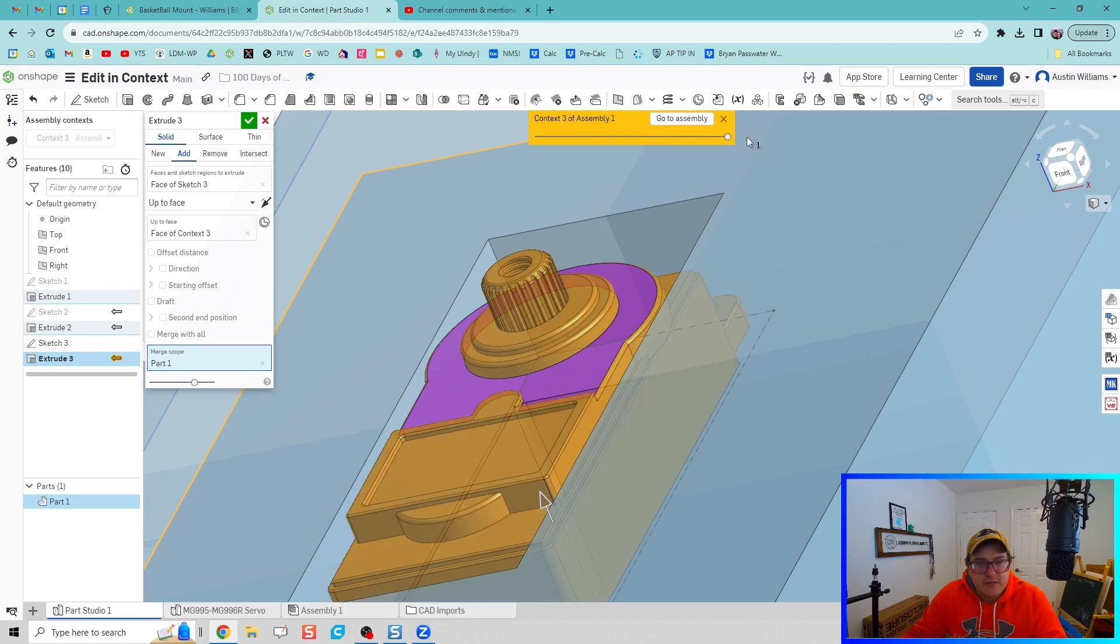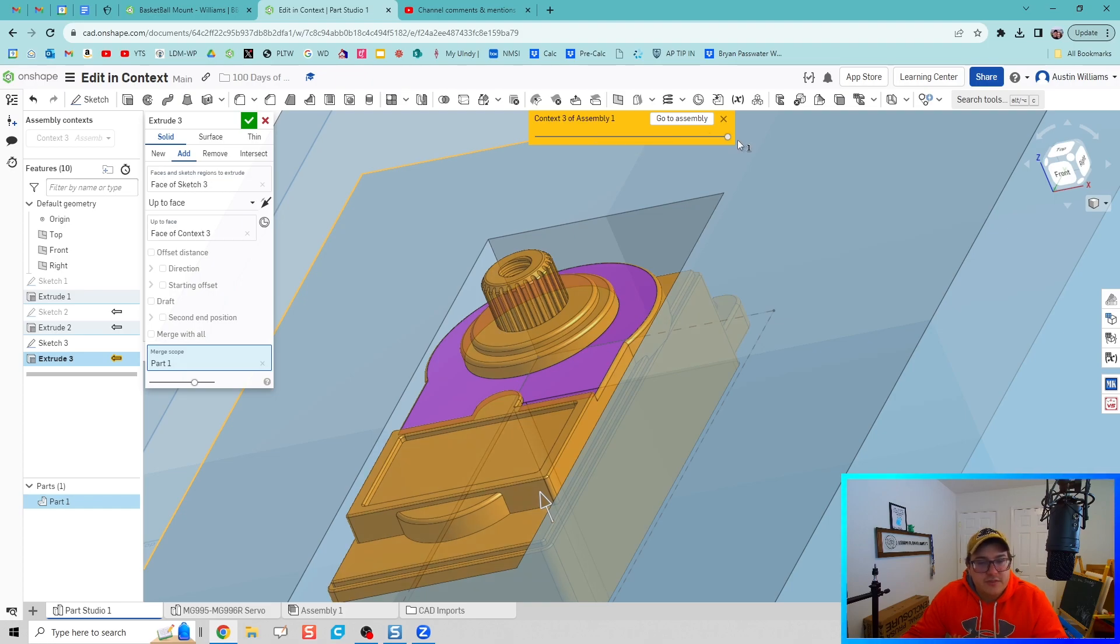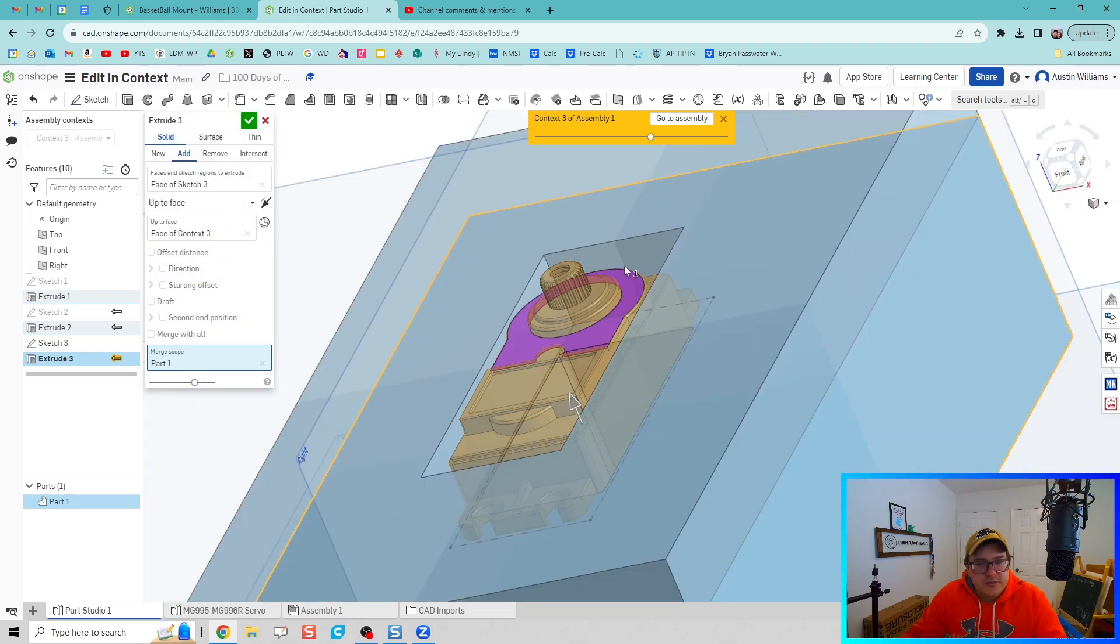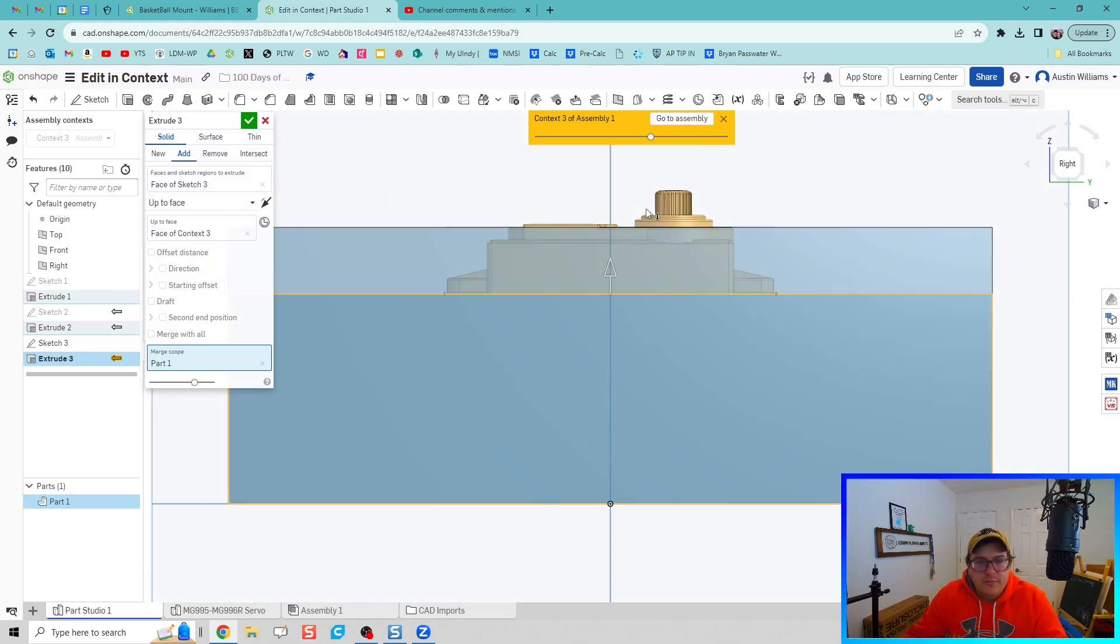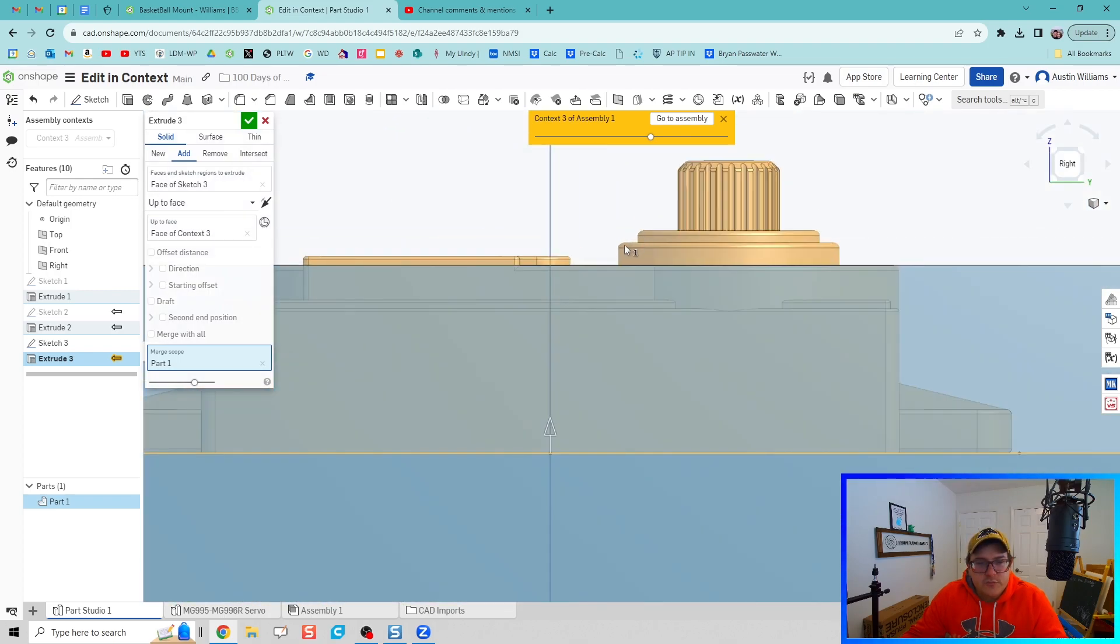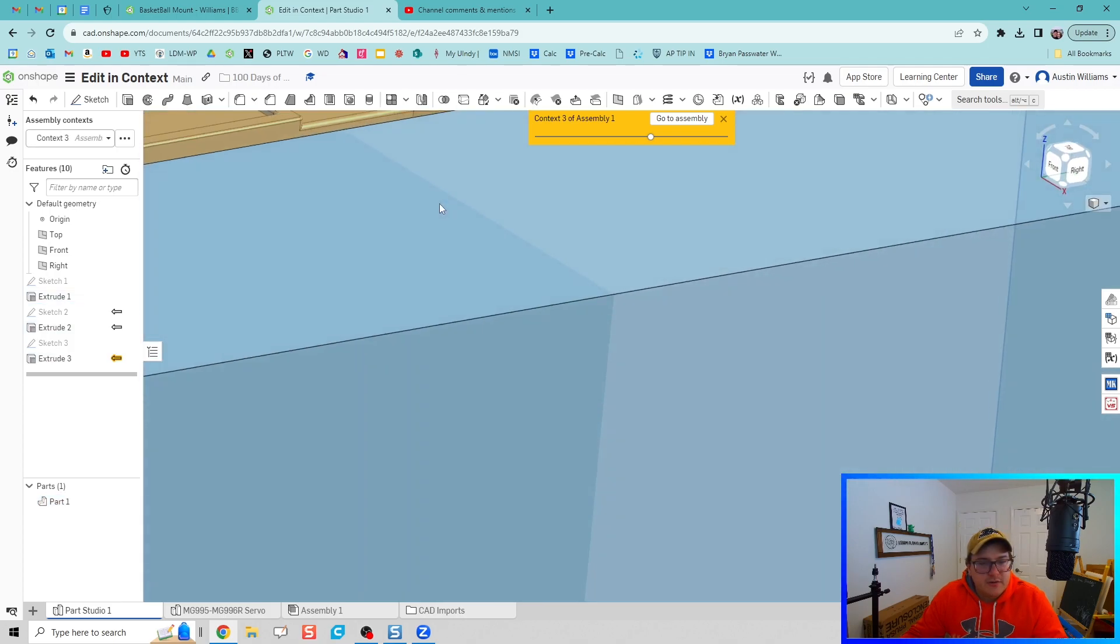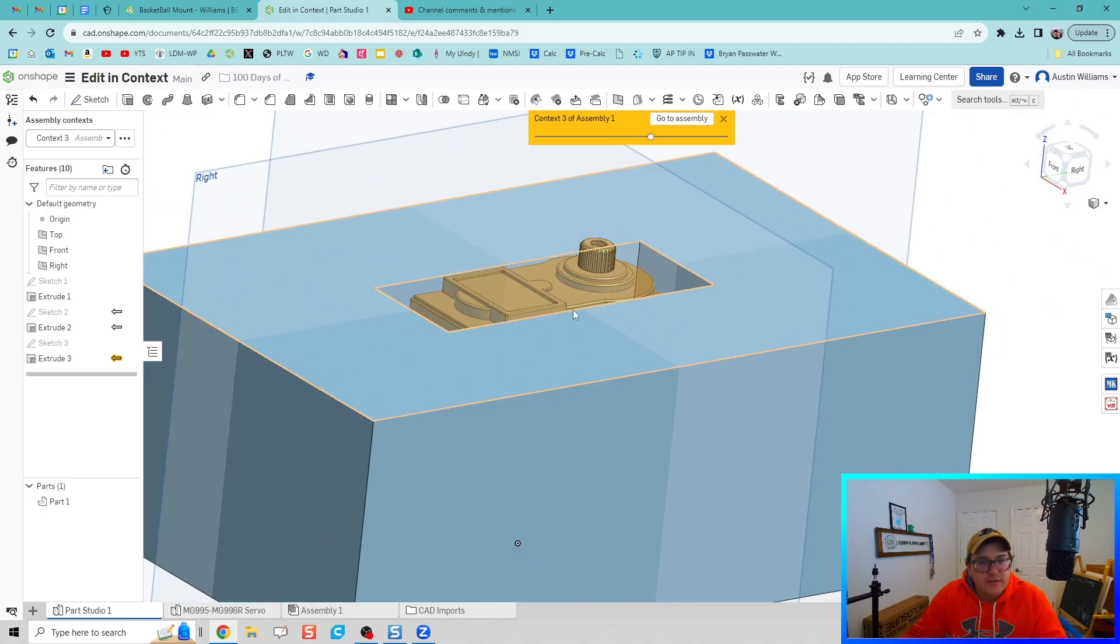But overall we can kind of see that this extrusion, let's check out the right view, will be flush with the top of that servo mount. Hit the green check mark, and what do you know, we've got clearance space to add in our screws. We've got a flush mount and it looks good to go.